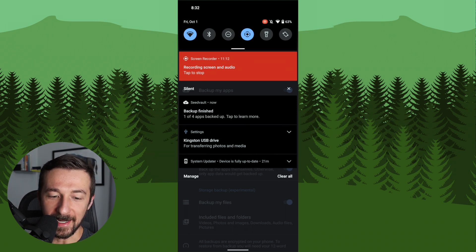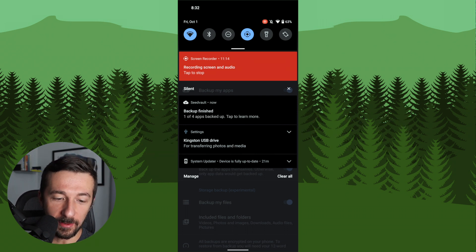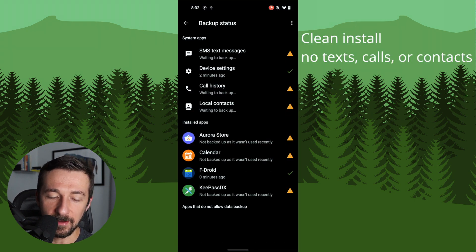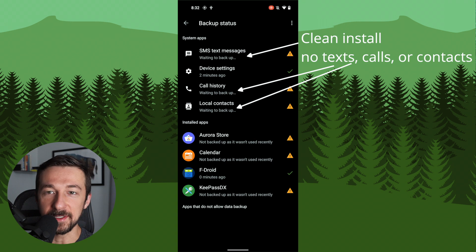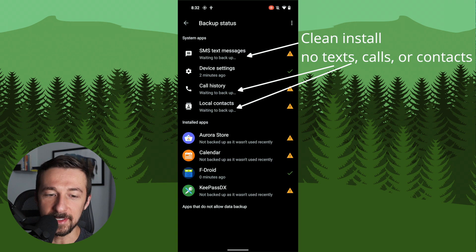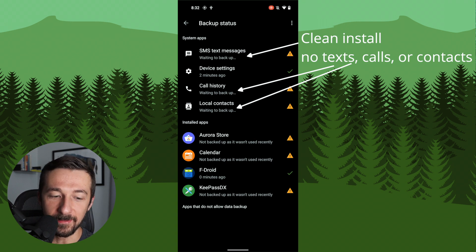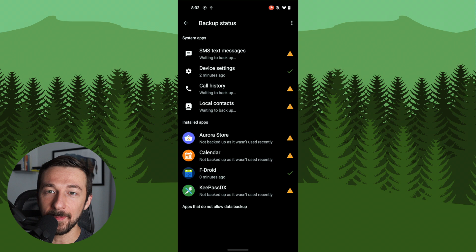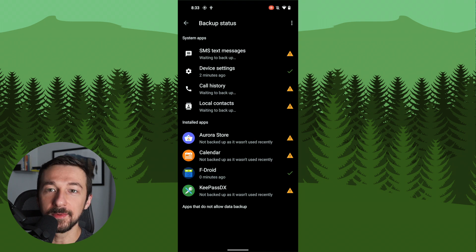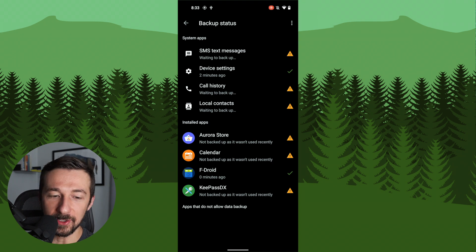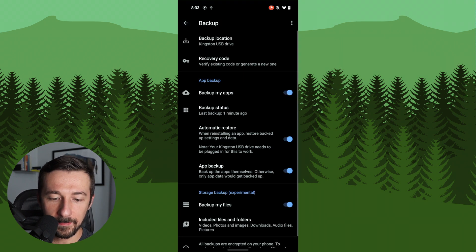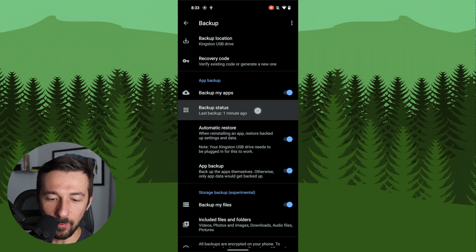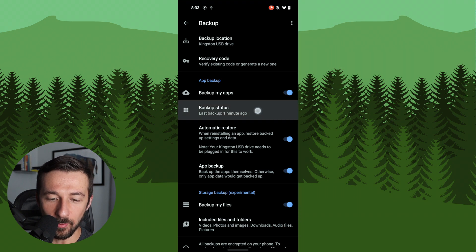So at this point, we can now see the backup has finished. It says one of four apps backed up. Tap to learn more. So we can see in here that a few apps were not backed up because I did not recently use them. This is a clean install graphene OS on this device. Therefore, I didn't really use the apps recently. But on your phone, whatever apps you do use recently should show up here. So if we hit the back button, we can now see backup status. Last backup one minute ago.